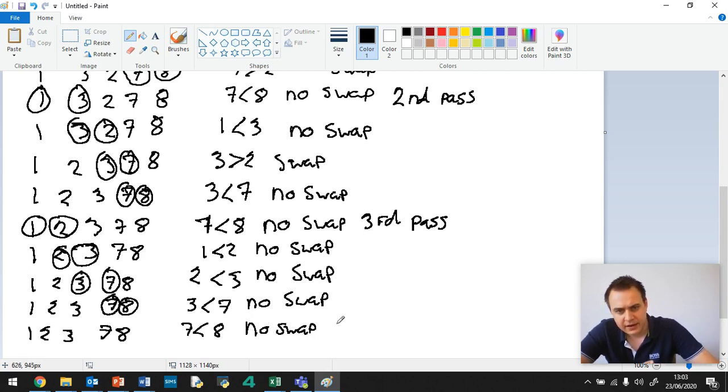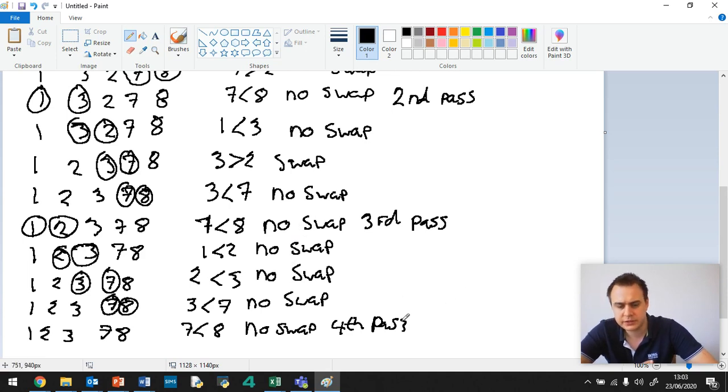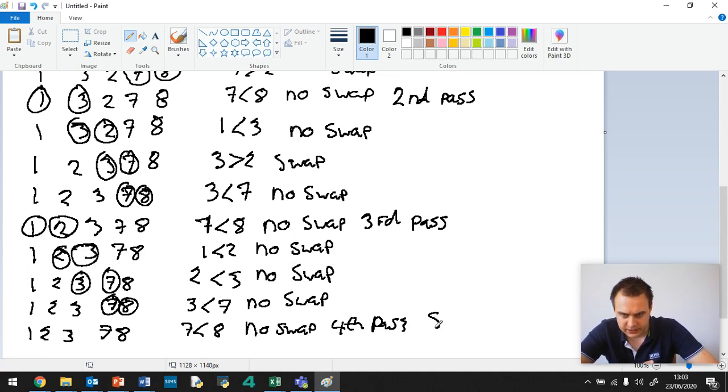We've reached the end of our fourth pass. And as there was no swaps, so let's have a look back. Yep, there's no swaps. Then therefore we say stop.